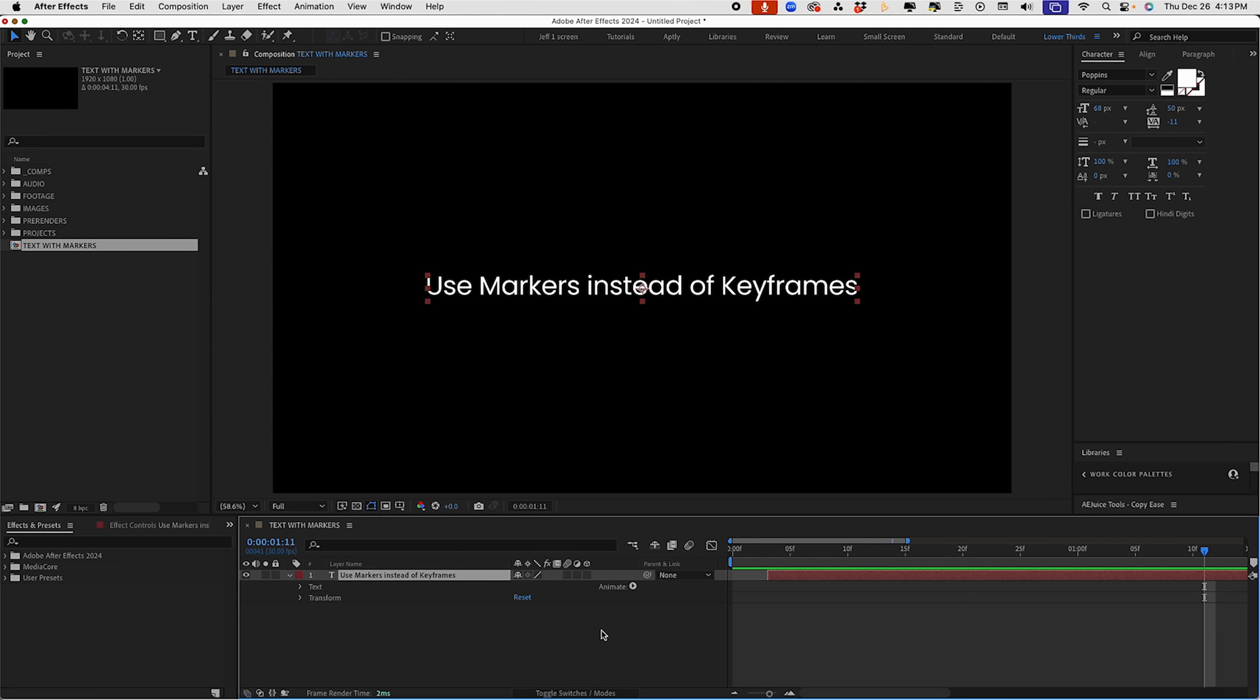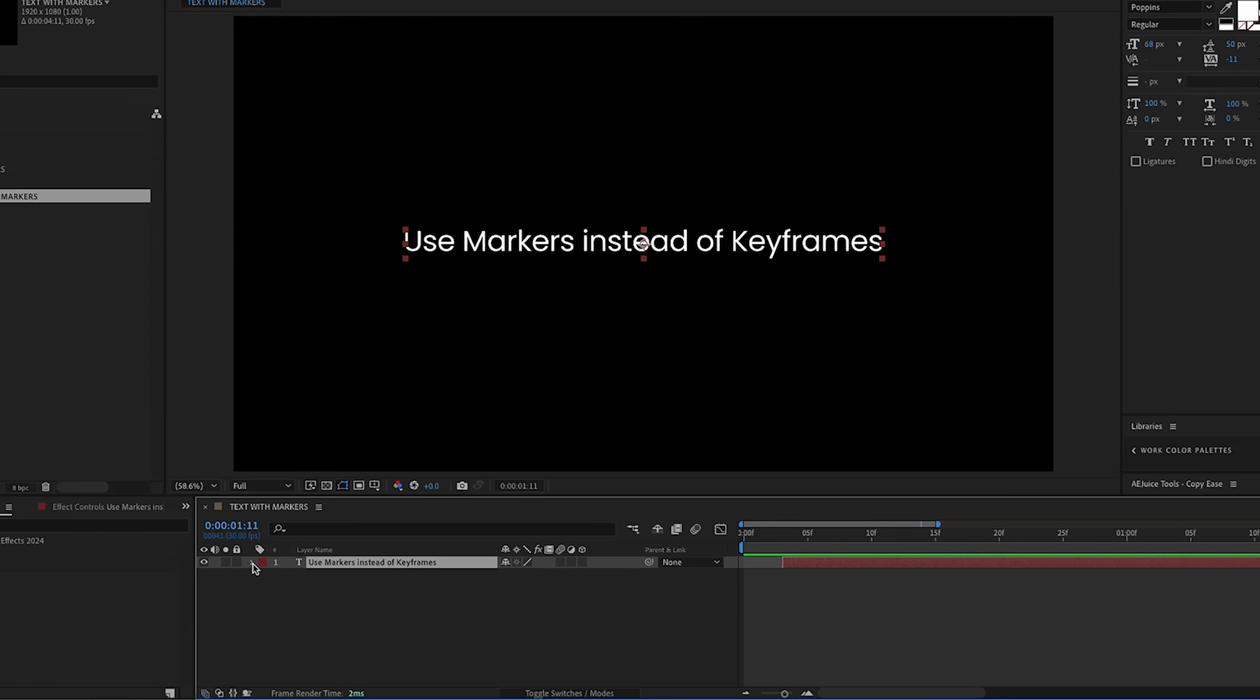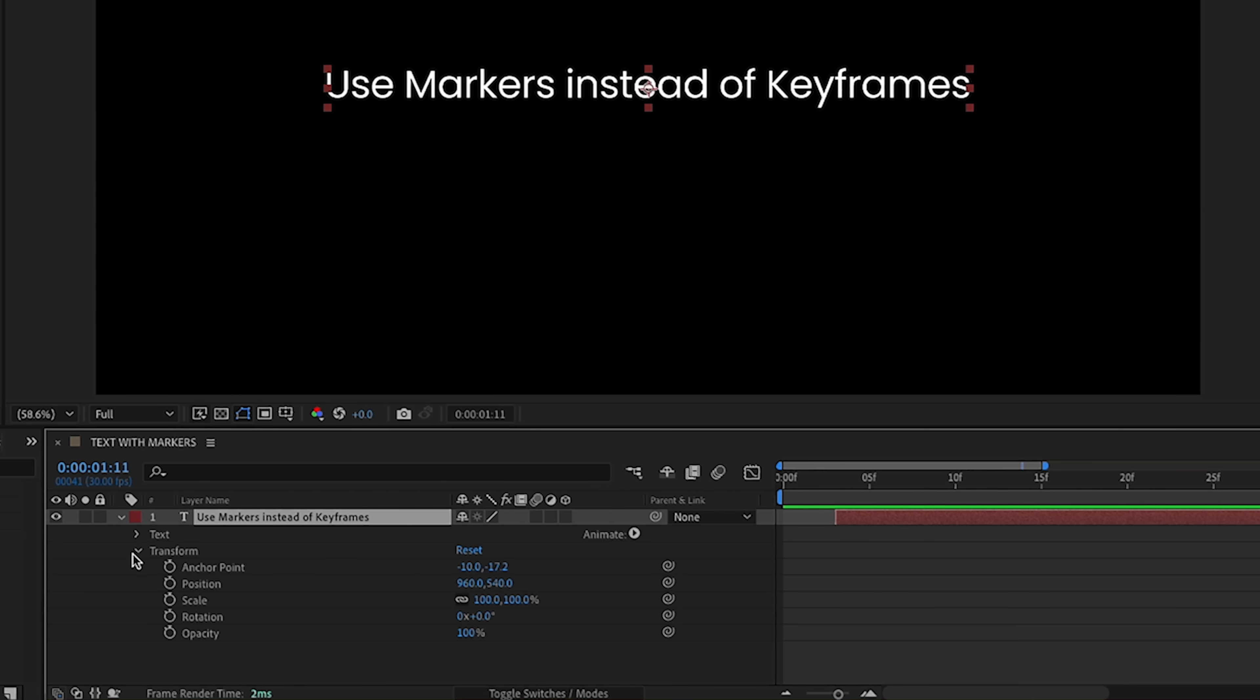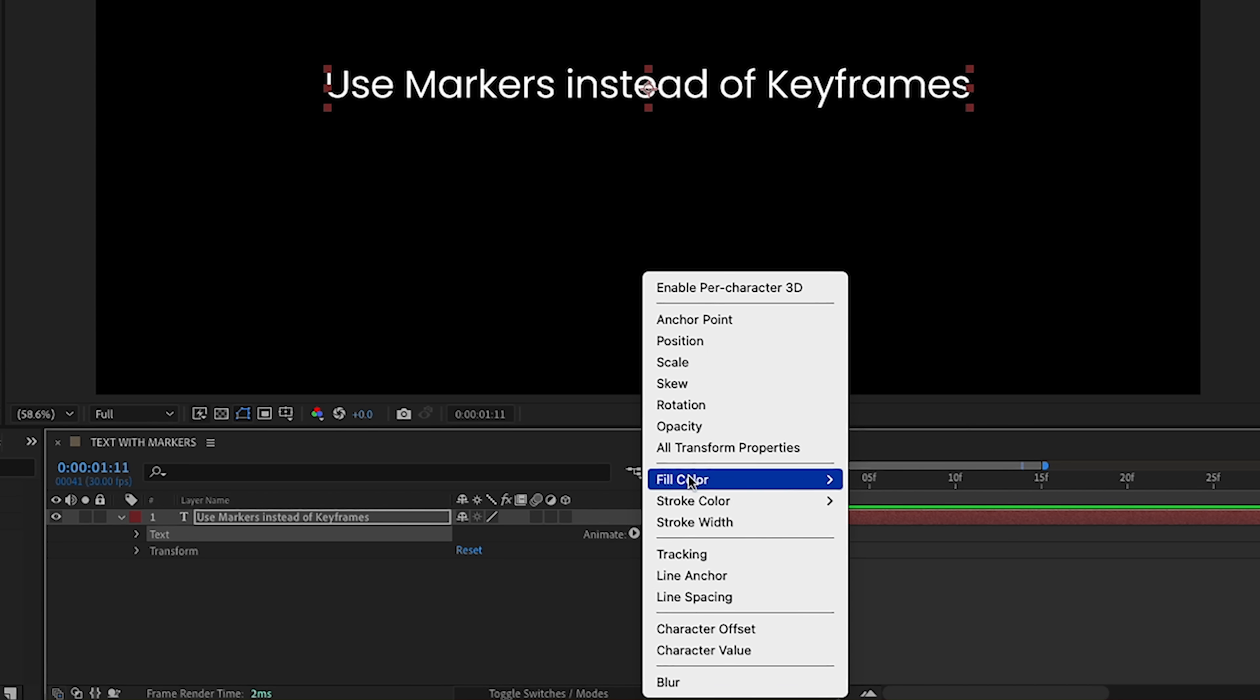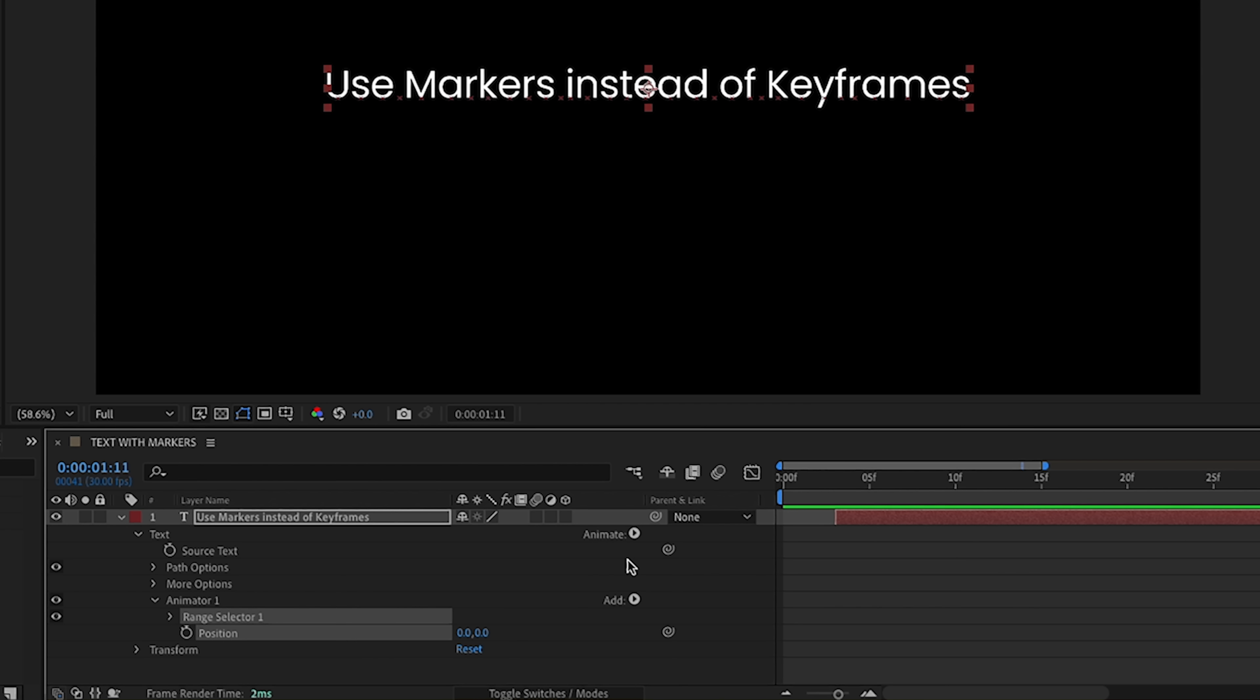Okay, so we just have some text right here, and we are going to animate this using markers instead of keyframes. And as I mentioned, this technique works with text animators, so that's what we'll be using instead of our position transform property. Let's open up this text layer and just go to our text dropdown right here and click on the animate button, and we're going to add in a position text animator.